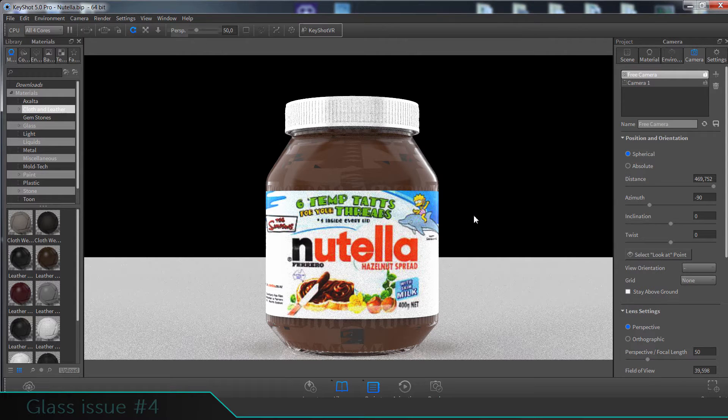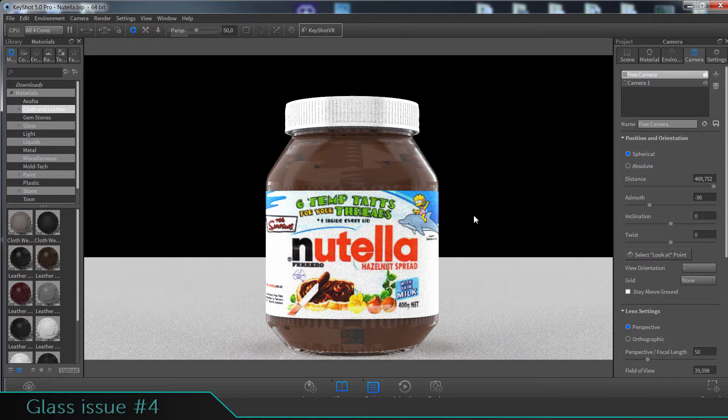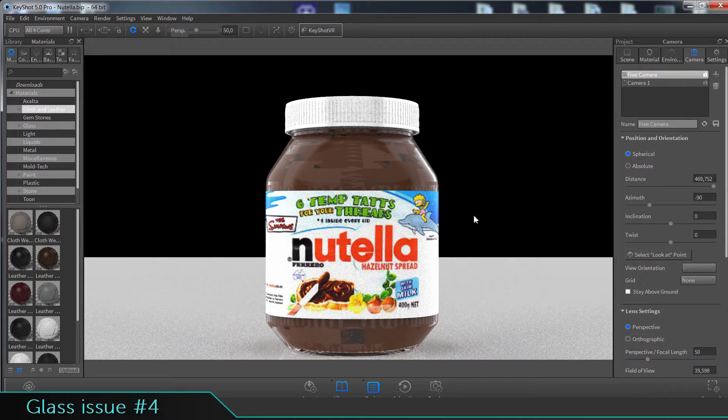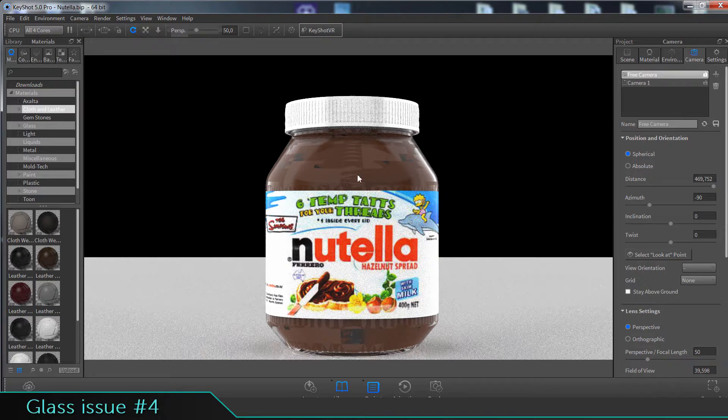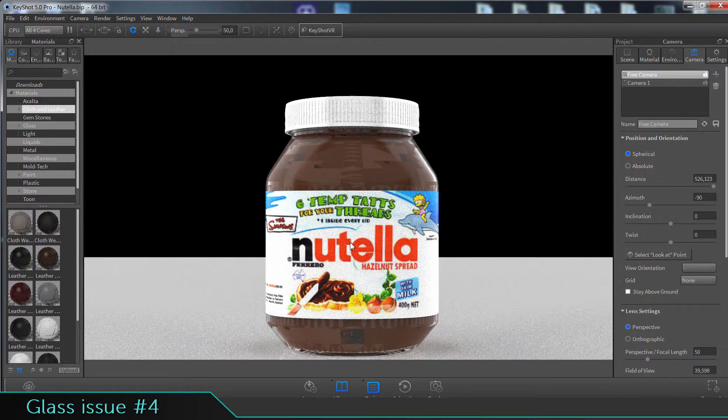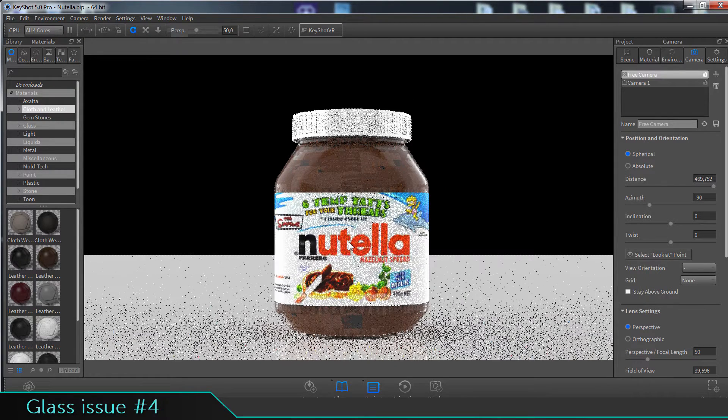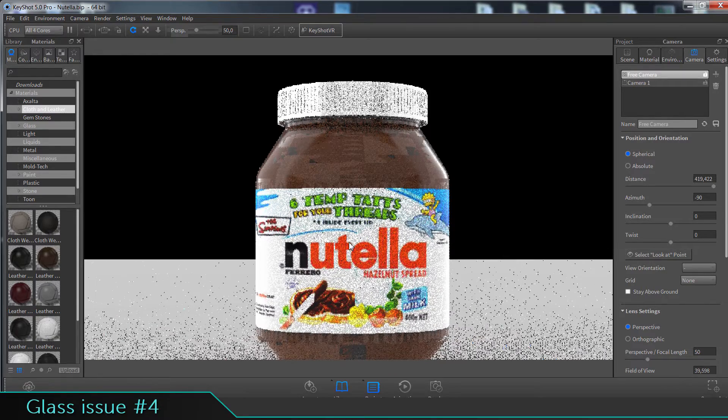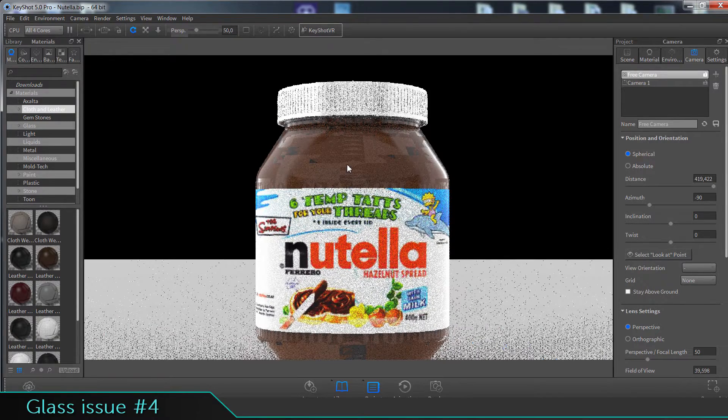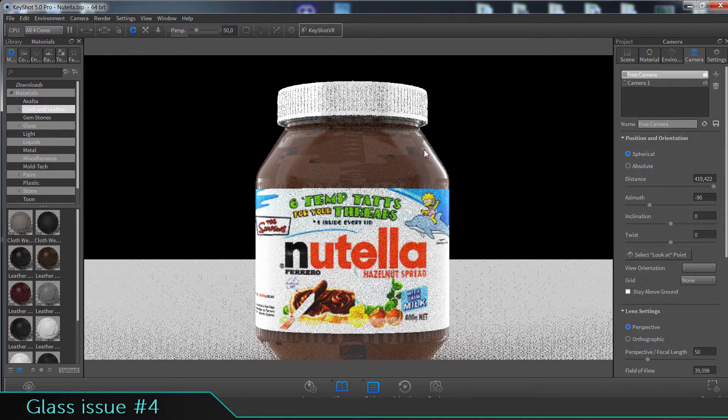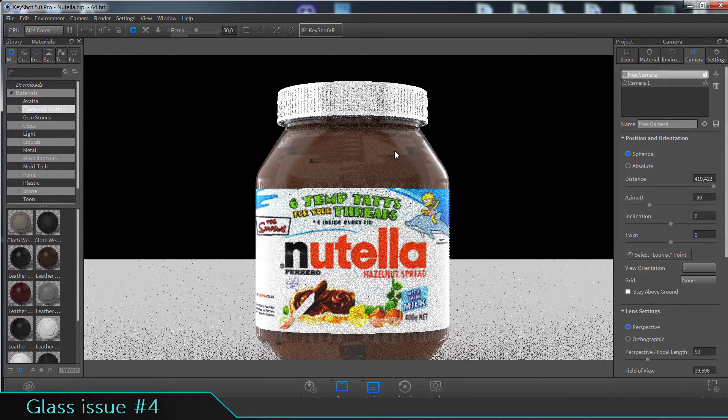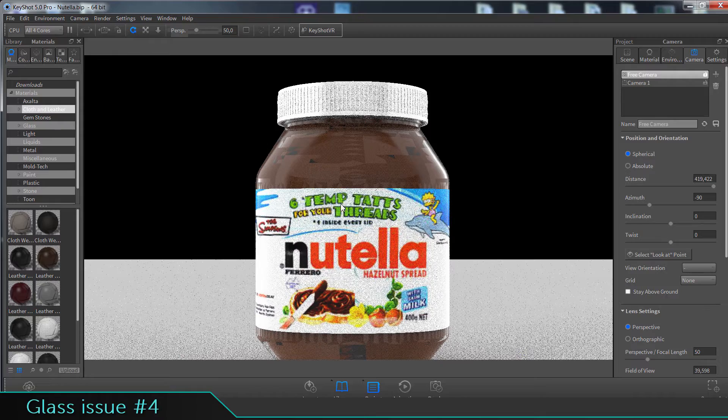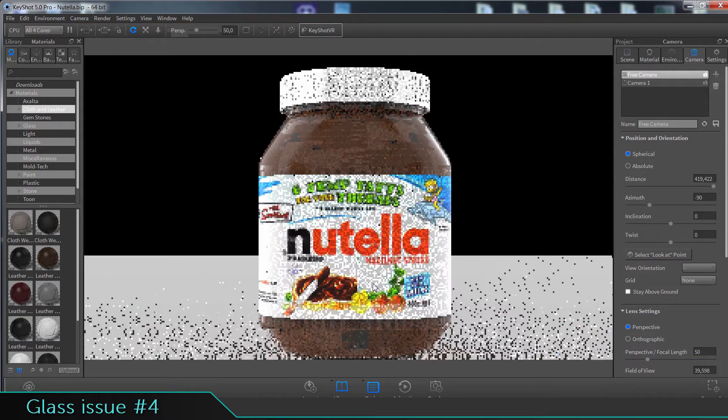Welcome to another KeyShot Quick Tip video. As you can see, today we have a fast lesson on how to fix this issue with the glass material when it's